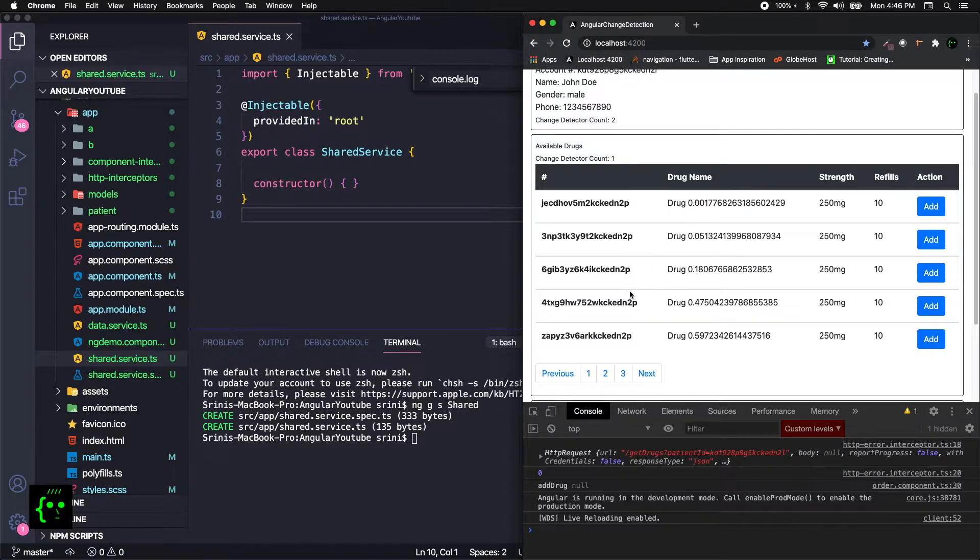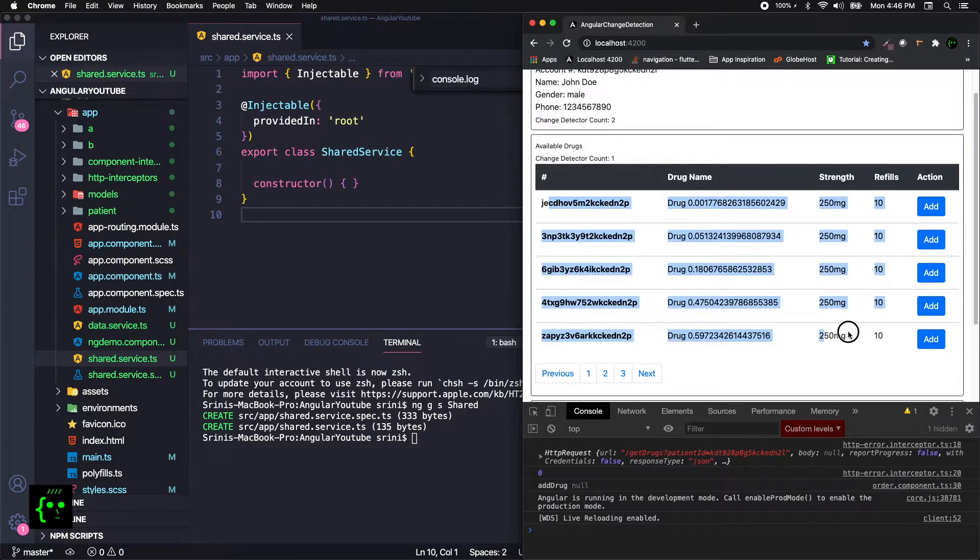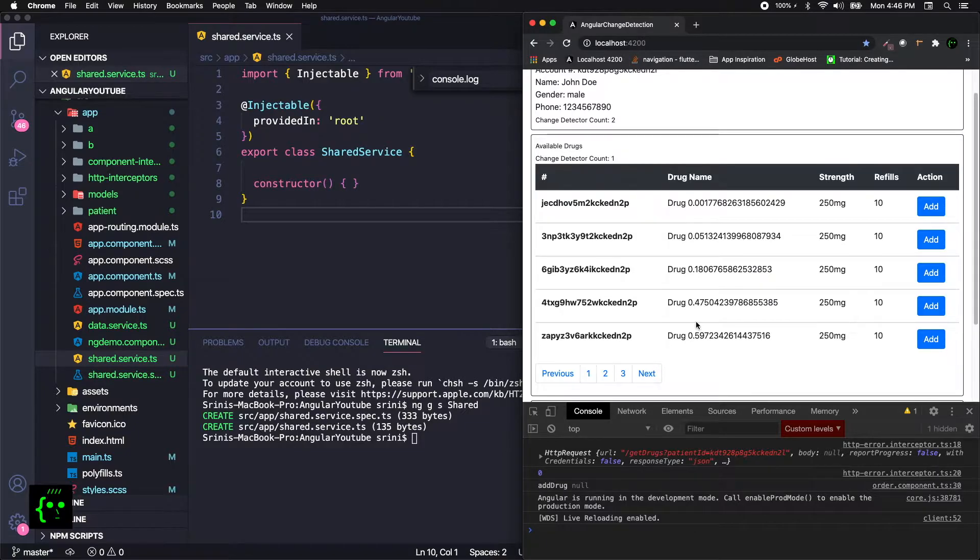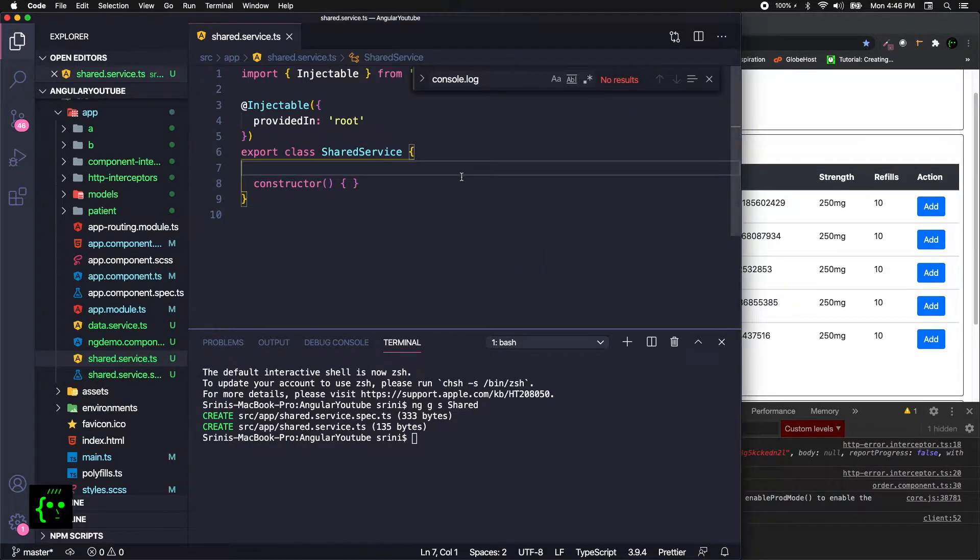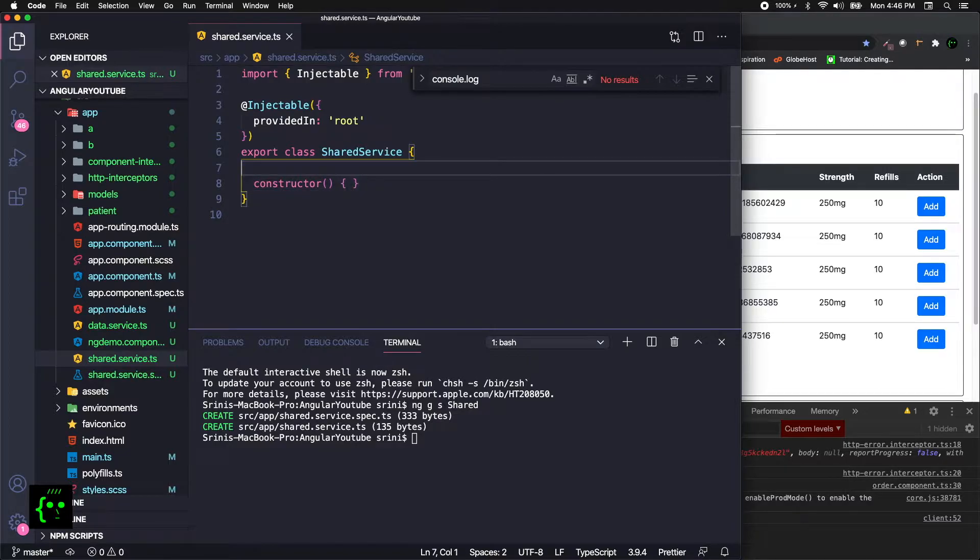What we're going to do is get the information, whatever API information that we got, and pass them through the shared service instead of by any other means. In the last tutorial, we saw through ViewChild, but this time it will be through shared service. First off, we need to define what we're going to need to send, which is available drugs.